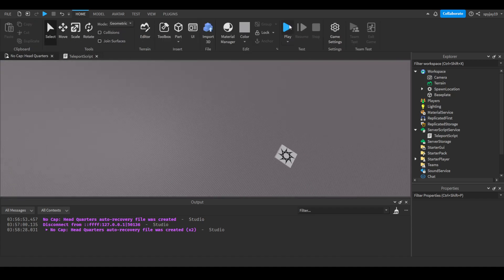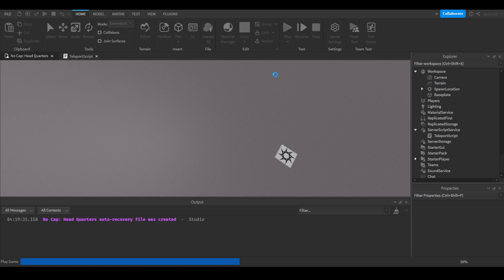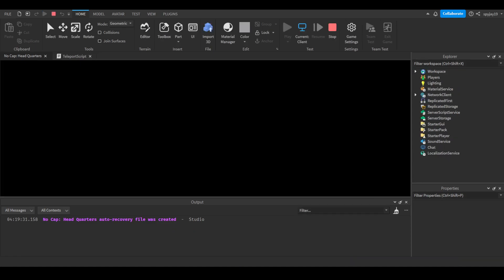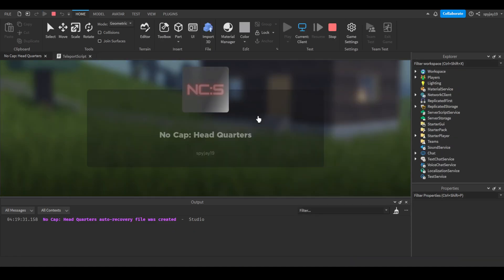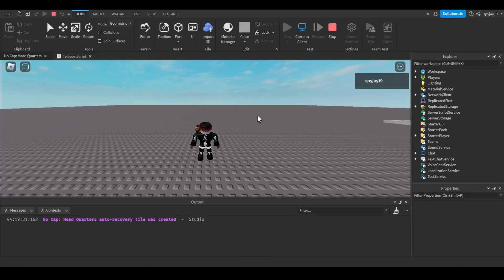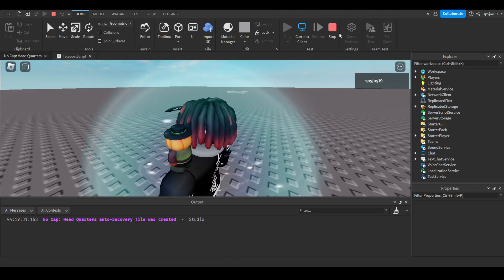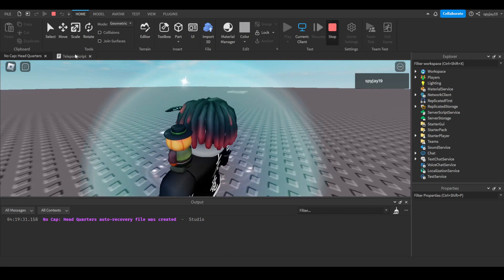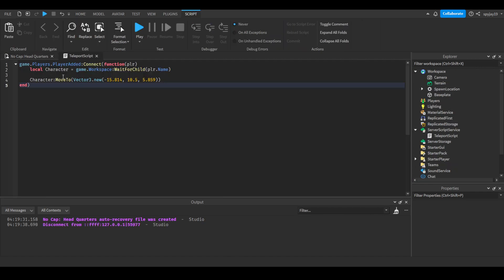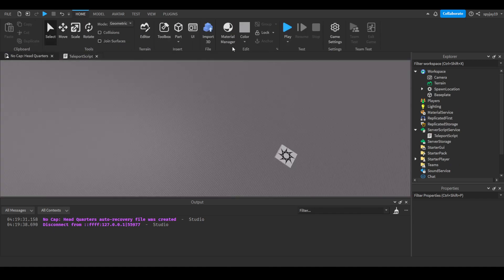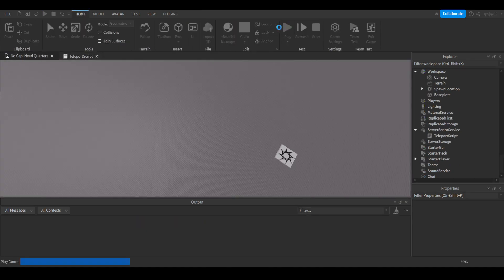So we can go ahead and play and test this. Normally I would spawn at the spawn, but as you can see, I moved. If I were to put a wait 1.5, we could test it this way too.